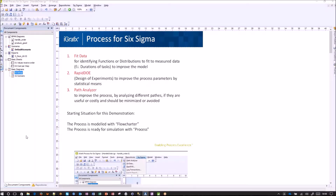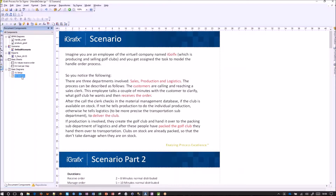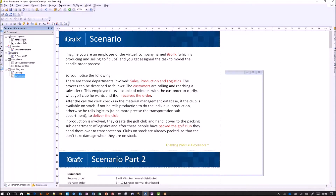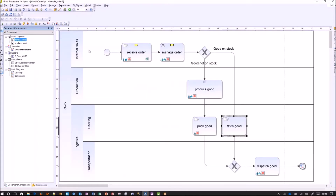To have a meaningful scenario where we can talk about the business impacts of what we are observing when using Process for Six Sigma, we have prepared a scenario for you. The scenario is the virtual company iGolfx, which produces and sells golf clubs. We will take a closer look at their handle order process. We talked to the problem domain experts, who told us how the process runs, and we decided this must be a good representation of the process.